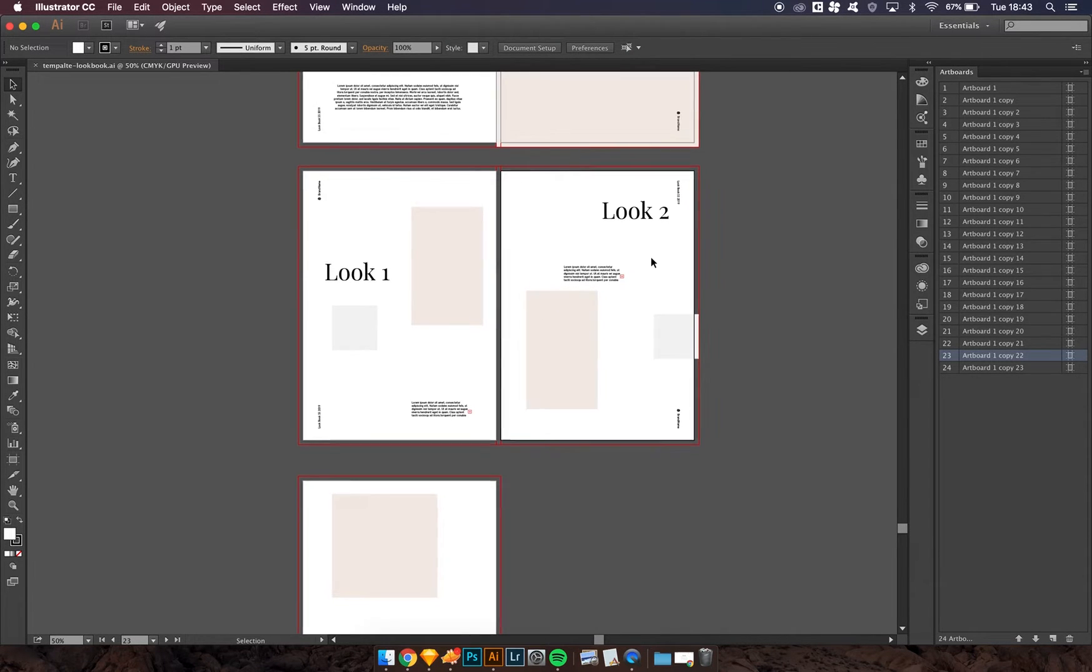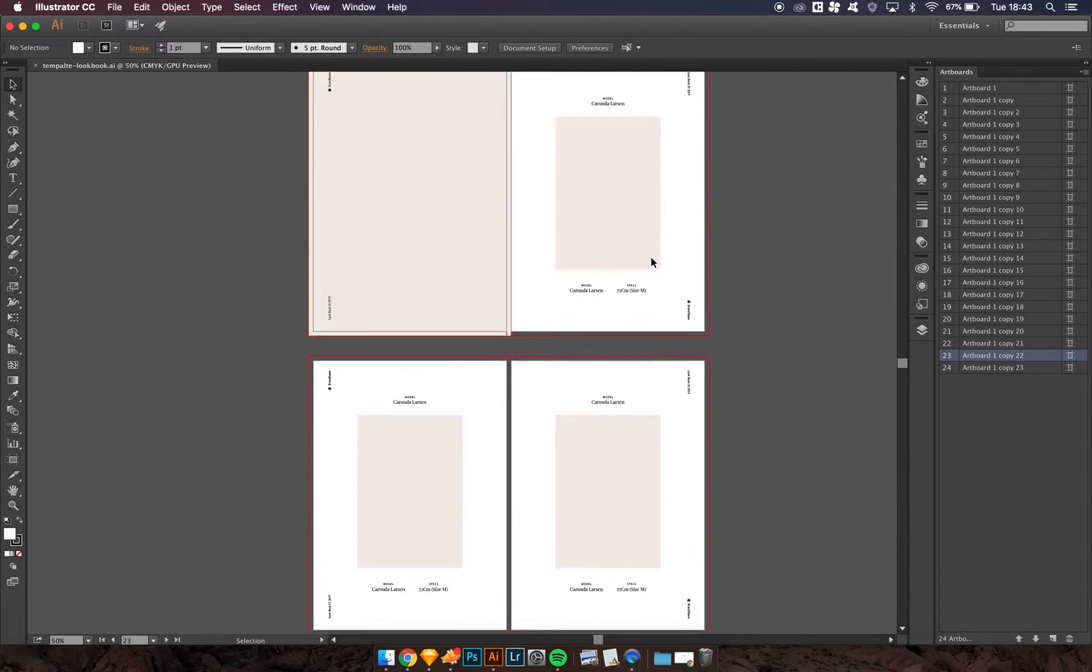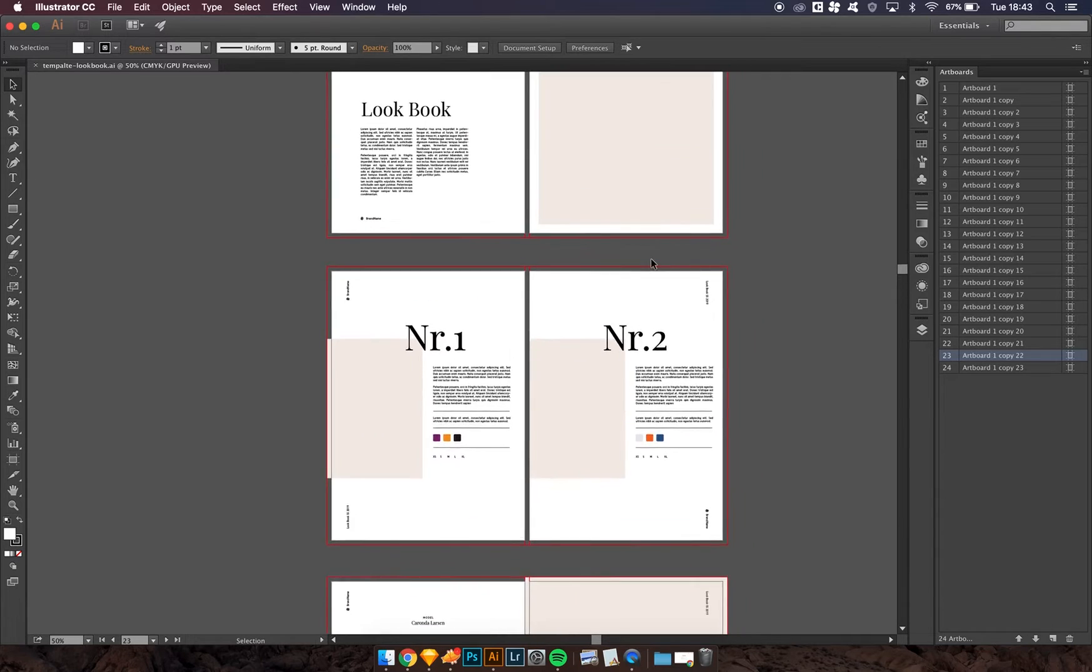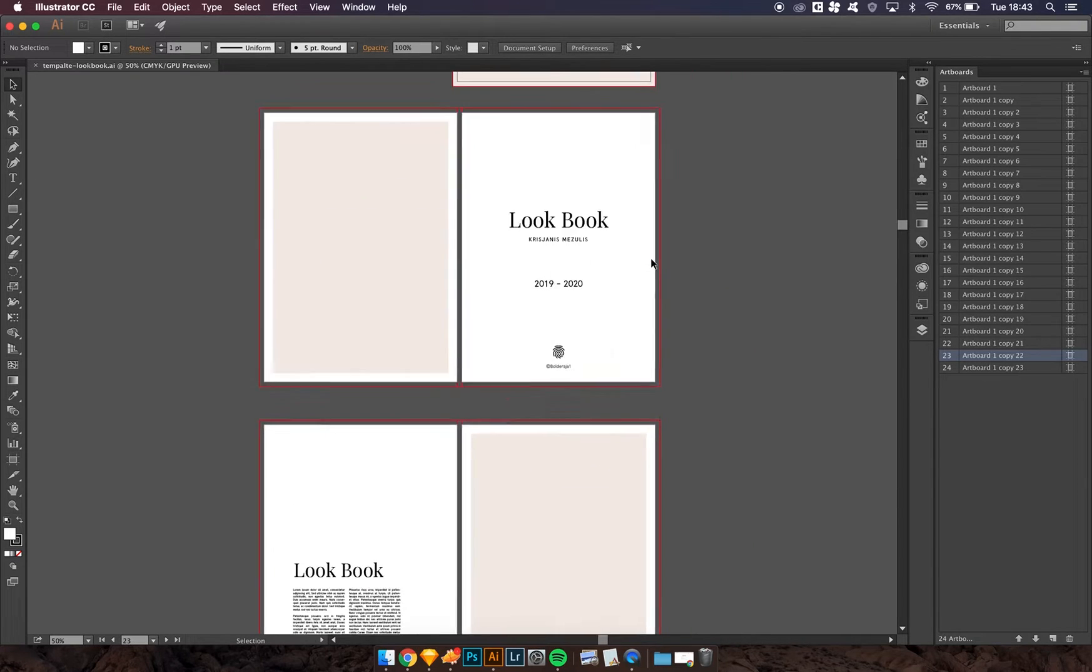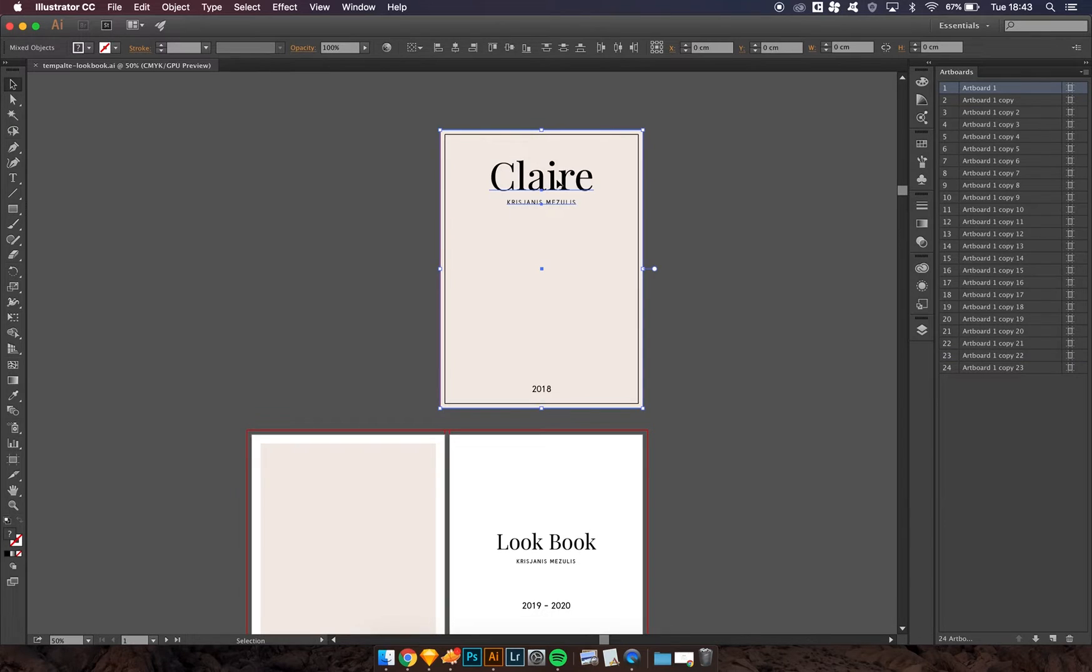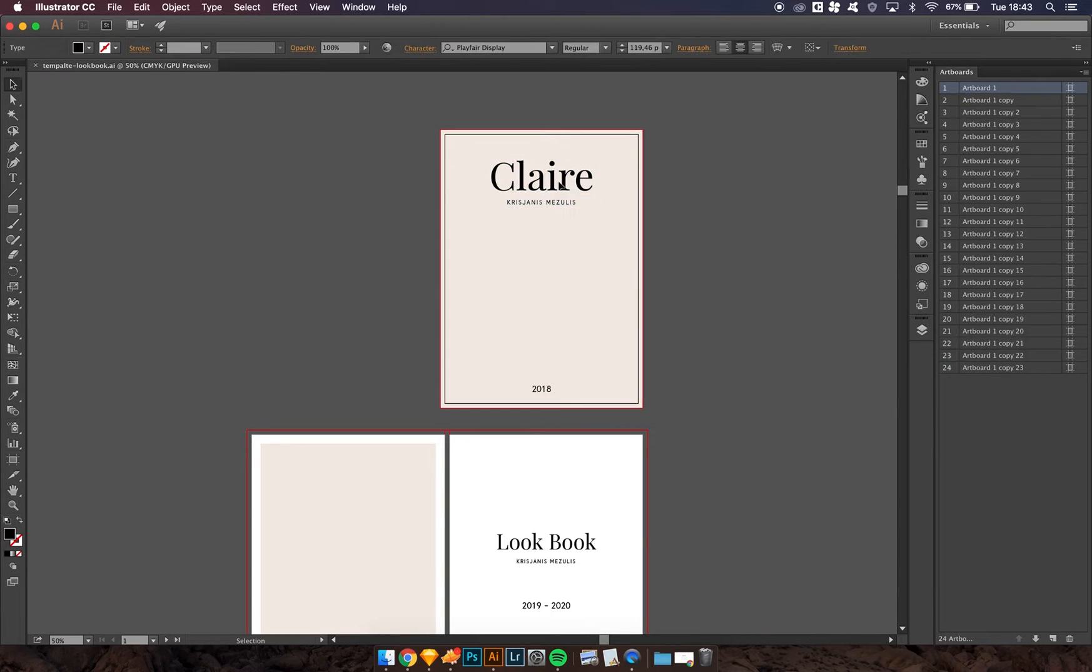Once you've done that, you get a nice view of all the outputs that are used in the template. You can see that the text is easily editable.